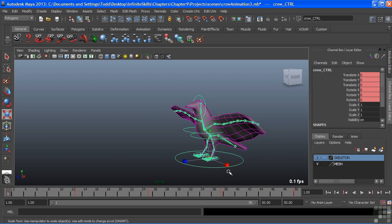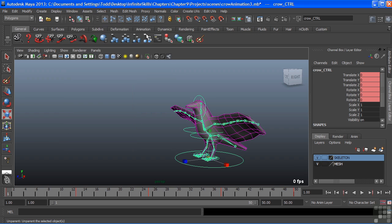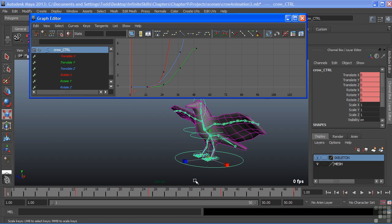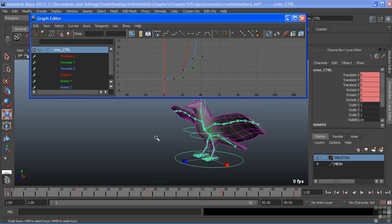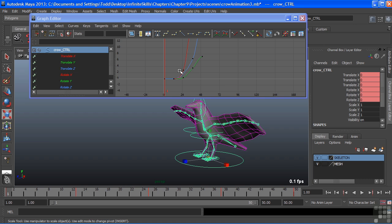Let's take a look. I'll select the root of my crow and we'll choose window, animation editors, and choose graph editor. Since I had the crow icon selected, that automatically loaded it inside of the graph editor, which you can always select afterwards. So I'll just deselect so you can see, and then I'll select that handle again, and it loads everything up there for me.